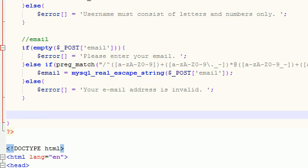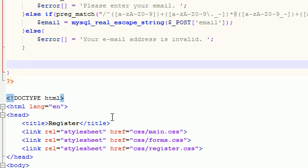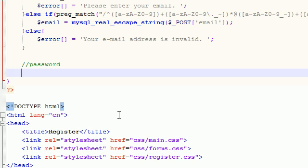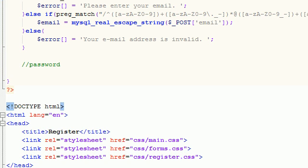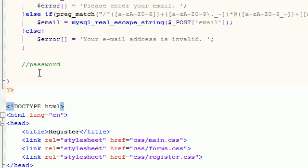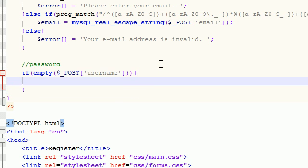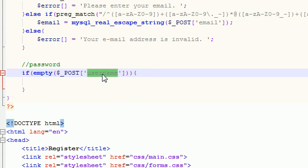But after we validated username and after we validated email, then the only other thing we need to do is we need to validate their password field, what they typed in for password. So this is going to be real easy. The first thing we want to do is I'm actually just going to go ahead and copy this beast right here is I'm going to go ahead and check if password is empty.